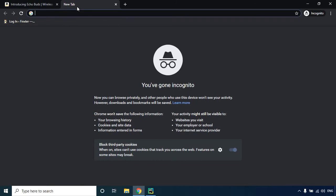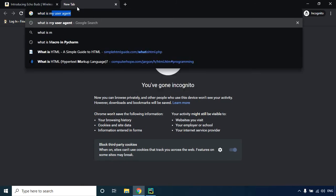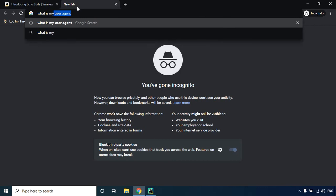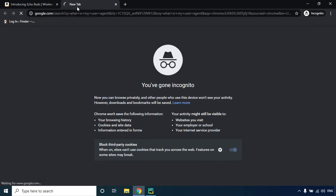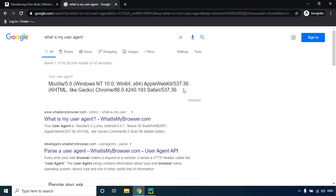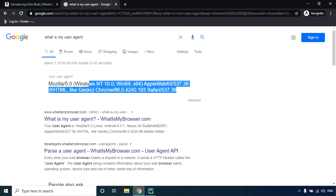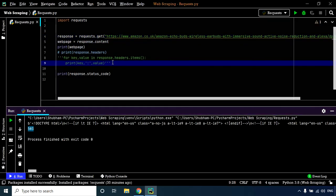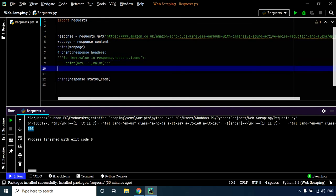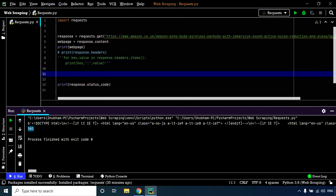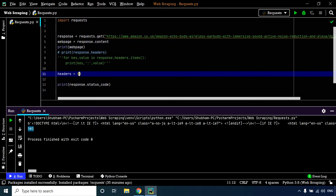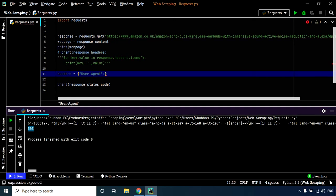Move to your web browser and search 'what is my user agent'. There you go—this is the user agent for your browser. Copy this and let's define a variable called 'headers'. Headers is going to be a simple dictionary where we key in 'user-agent' with the value we just copied.